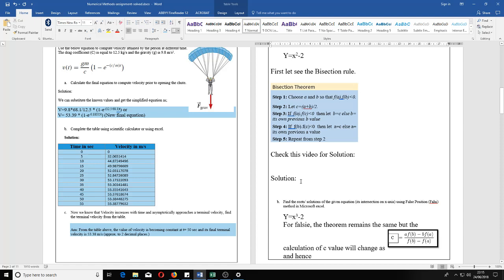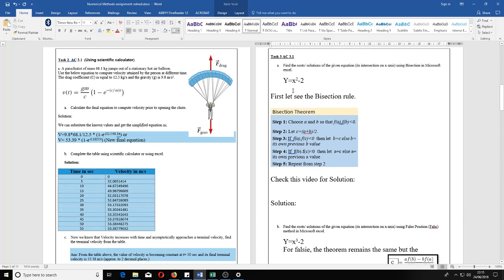This is a demonstration on how to solve y = x² - 2 using the bisection method. Before we start, regarding the bisection method, the first thing we have to do is find two values — we have to guess a and b — in such a way that the root we are supposed to find in the equation lies between a and b.